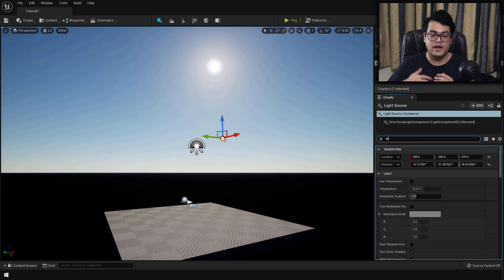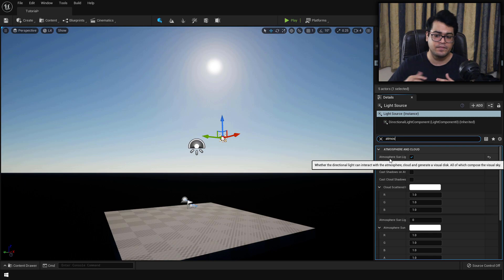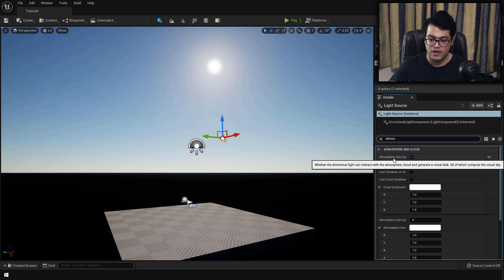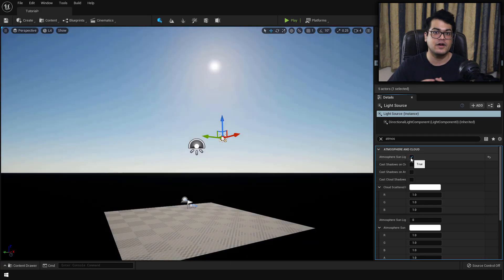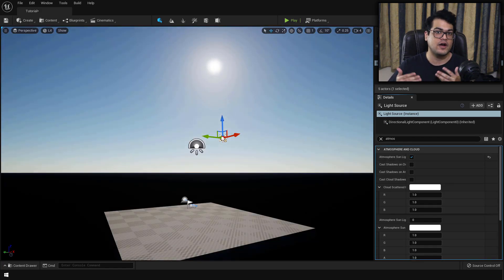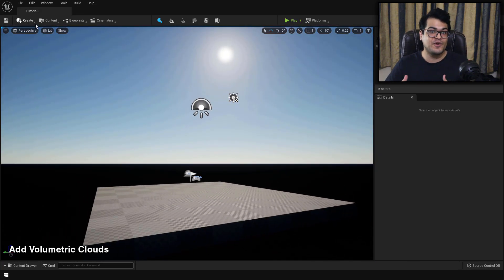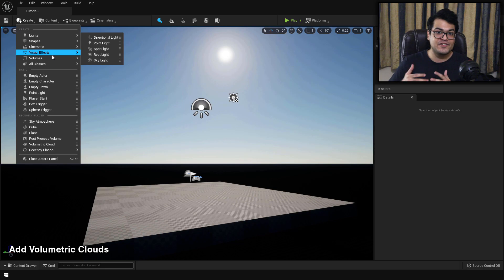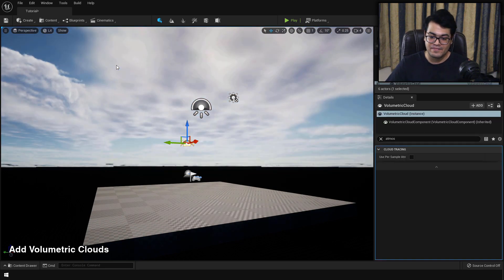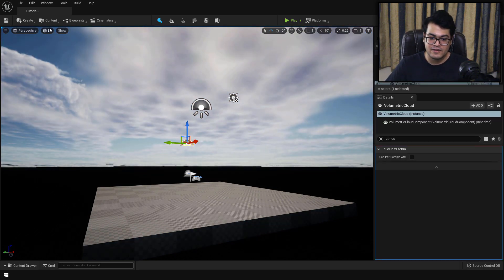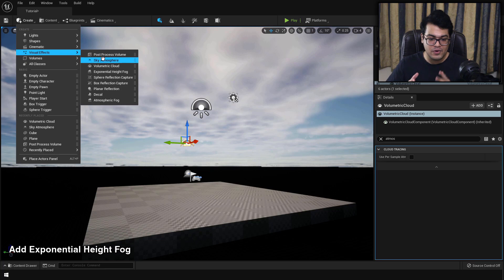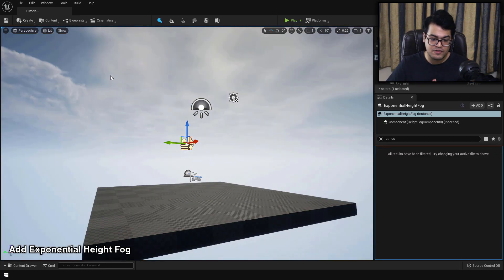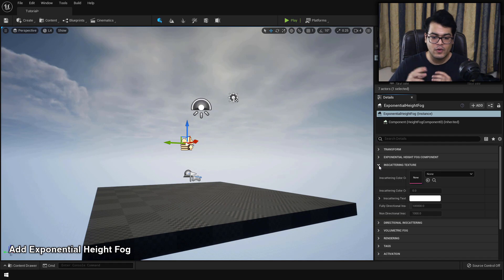And if your sky atmosphere is not working properly, go to the directional light settings and just turn on the atmospheric sun option. That will make sure that you are using the sky atmosphere. Our sky atmosphere is looking good. Now let's add some volumetric clouds in the scene. After volumetric clouds, I'm also gonna add some fog in the scene. This is looking pretty good.